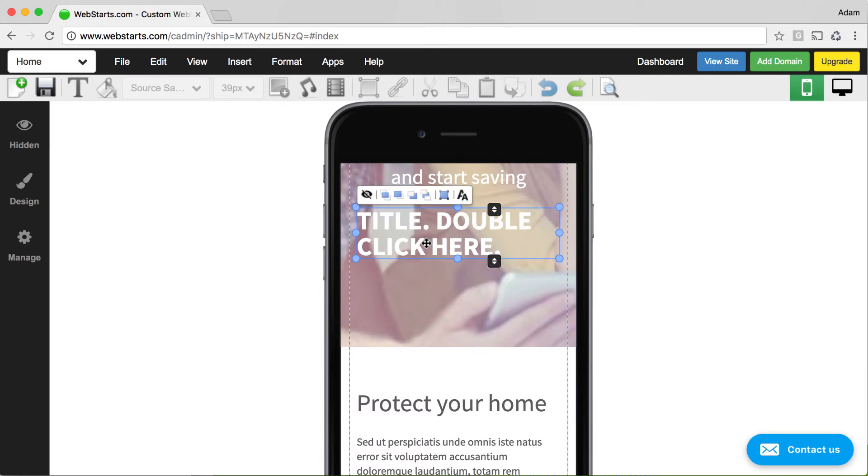Selecting an element will also allow you to change the layer position of that specific element. So you can send them to the back, bring them to the front, send them back a single layer, or bring them forward a single layer.